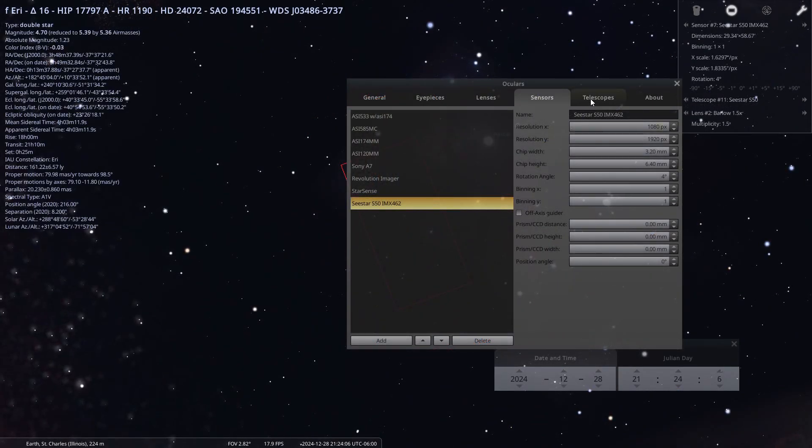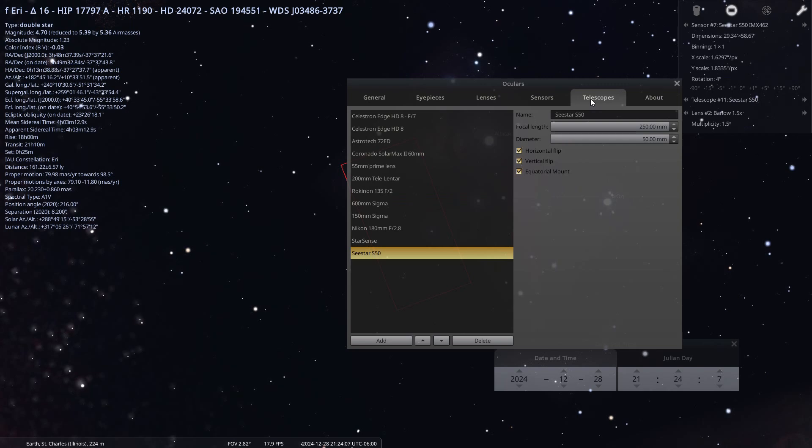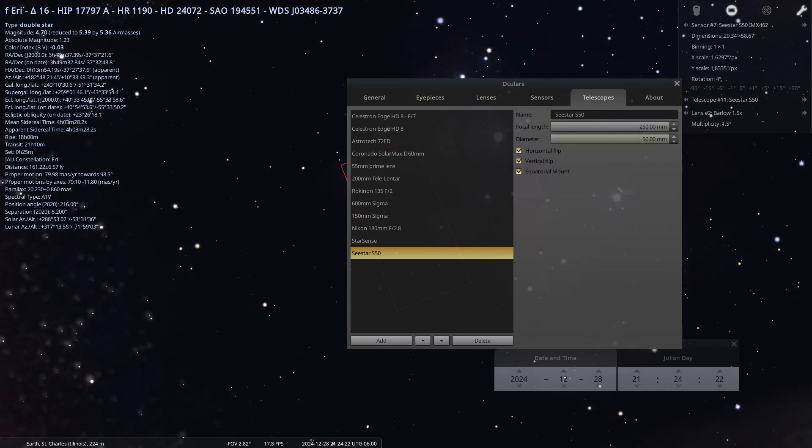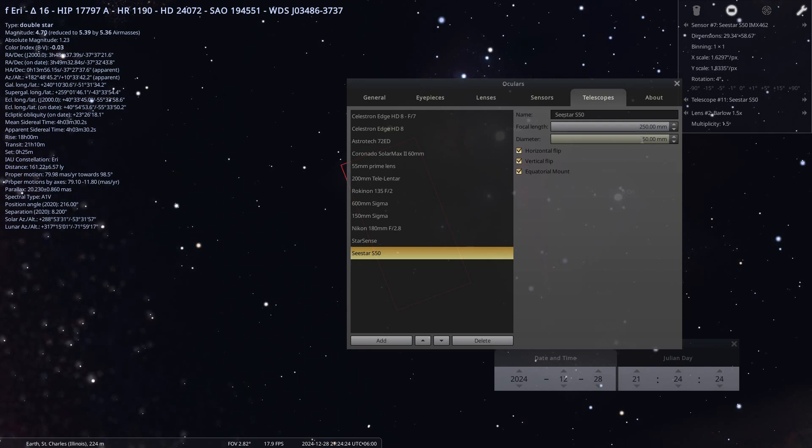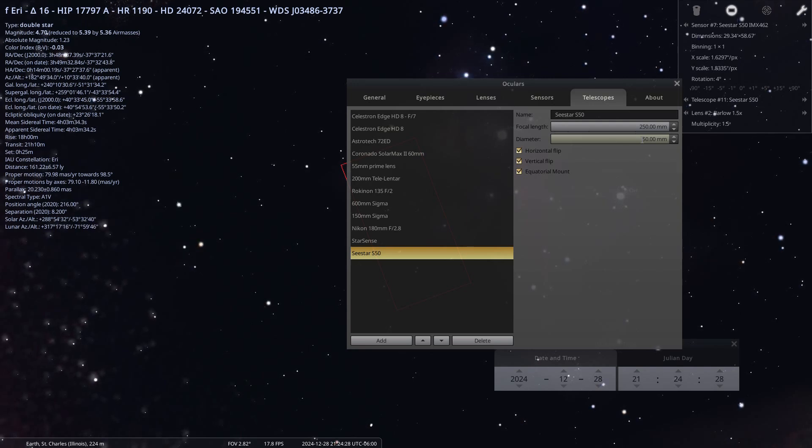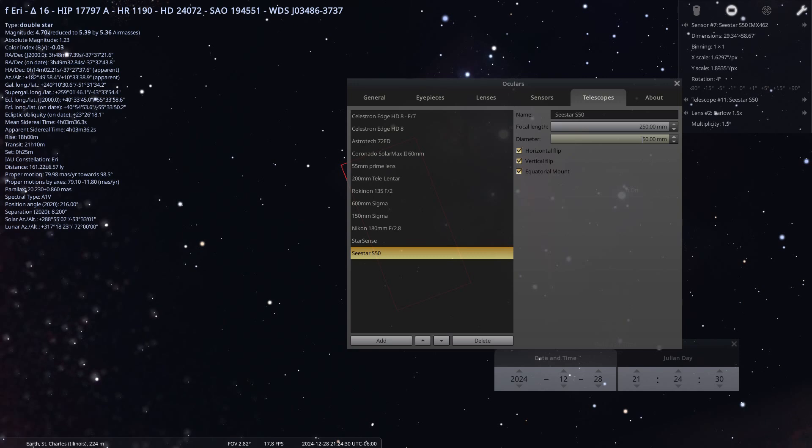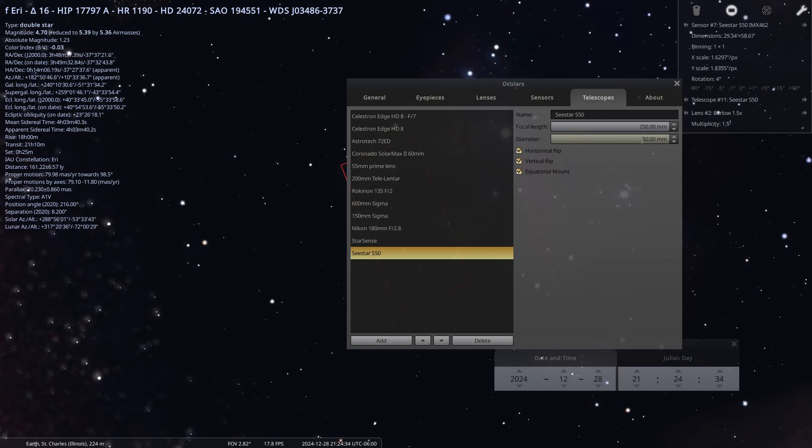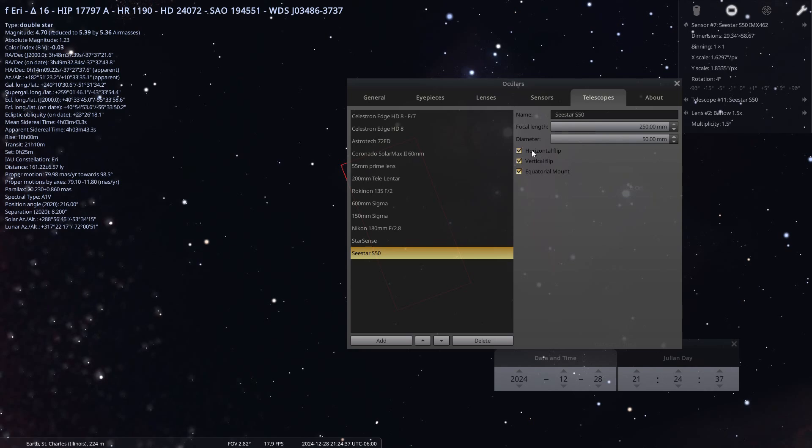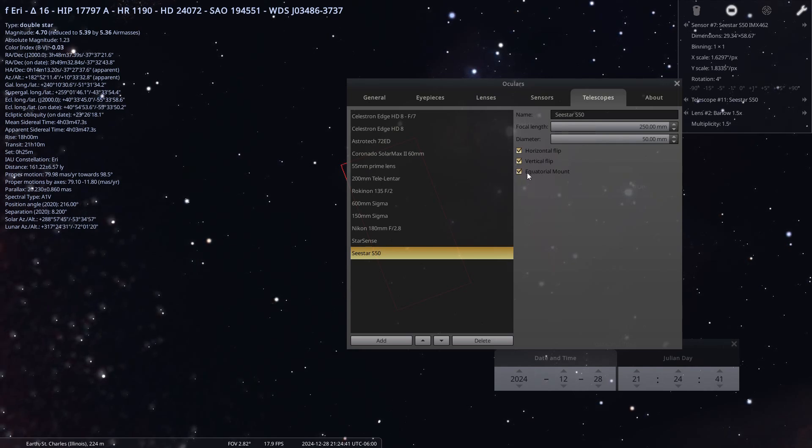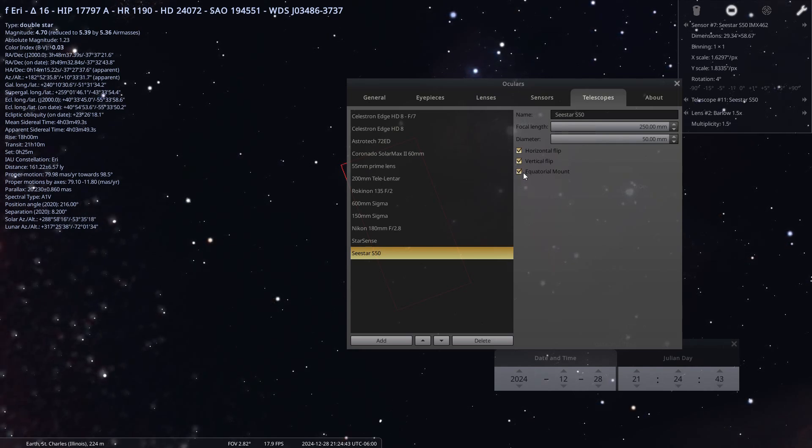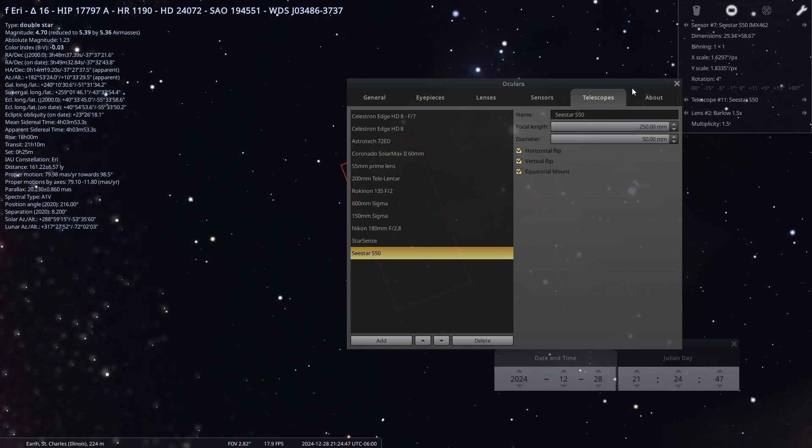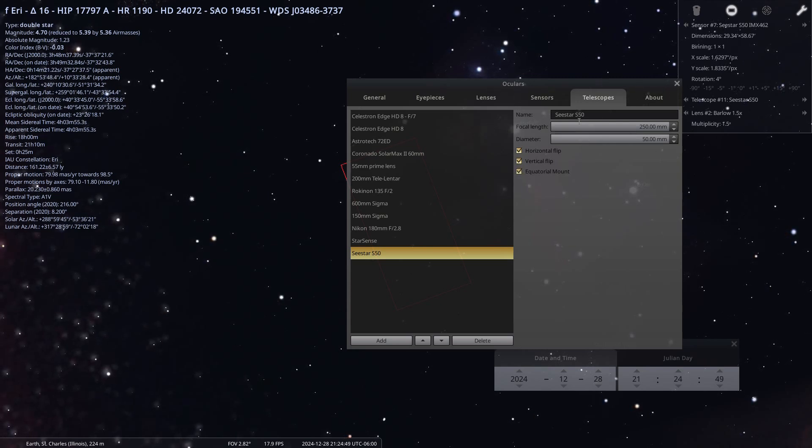For the telescope, you see that focal length is 250 millimeter and the aperture of the main optic is 50 millimeters. The C-Star S50 - the S50 is 50 millimeters for the aperture of the main telescope. I think this was default horizontal flip and vertical flip, and I did select equatorial mount.